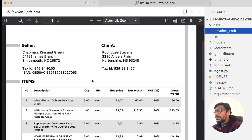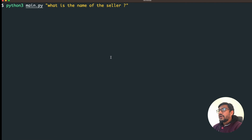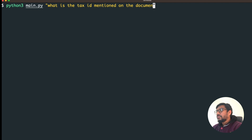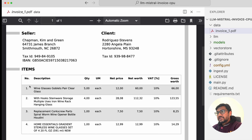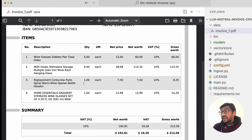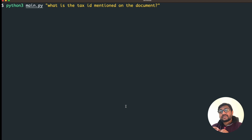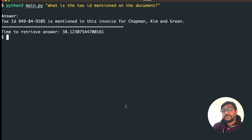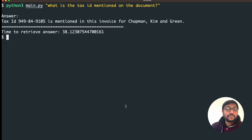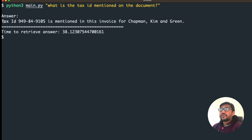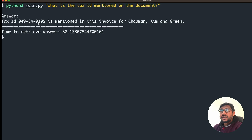I'm going to ask another question live so you can see I'm not cheating. We can ask: 'What is the tax ID mentioned in the document?' You can also ask specific questions like the price of a particular product or exact values. It's going to take a bit of time, so I'll edit that part out. Previously it took 59 seconds, this time it took 38 seconds — probably because we reduced the max new tokens. We got the tax ID from the document — let's go verify it: 9498491-05.